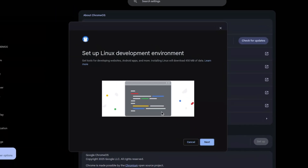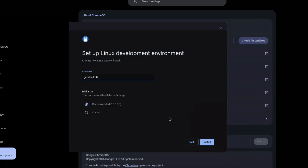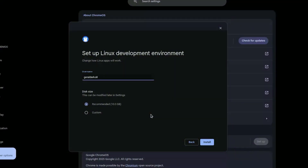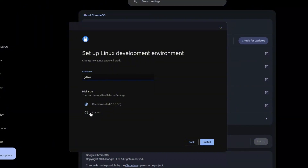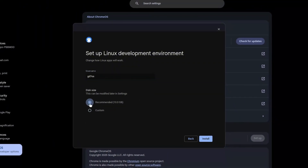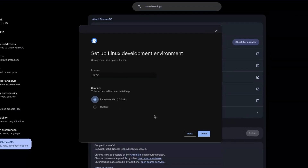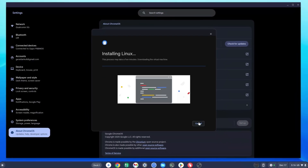Once this pop-up comes up, click on Next. You want to select a name for your terminal — I'm going to name mine GDE 7 OS, which is the name of the channel. Then decide your disk size. You can leave this on the 10 gigs recommended or click on Custom. I'm going to leave this on 10 gigs recommended and click on Install.